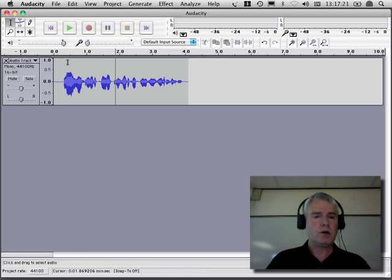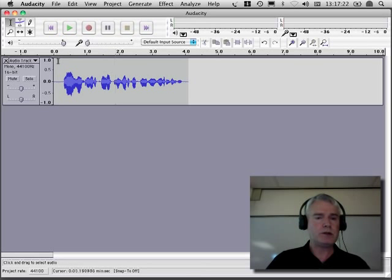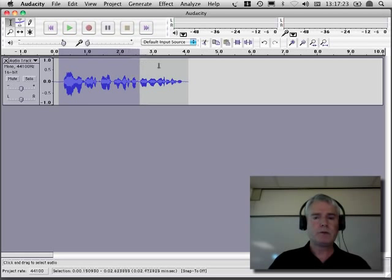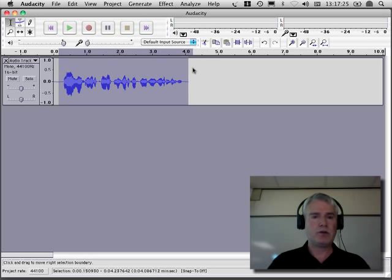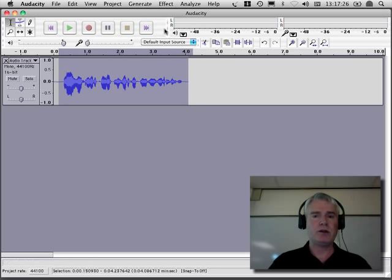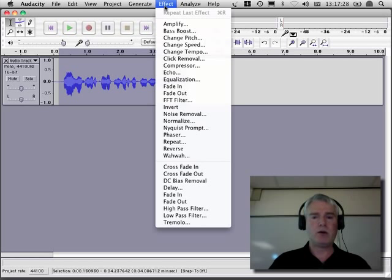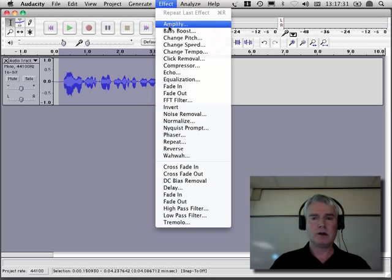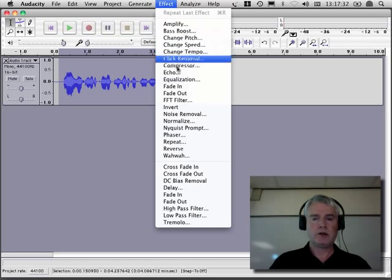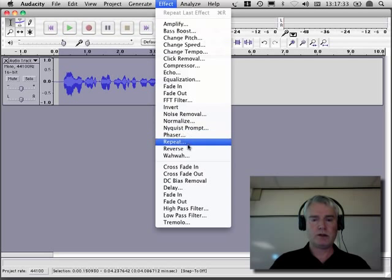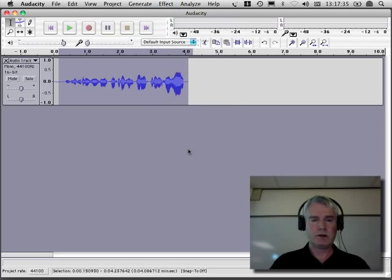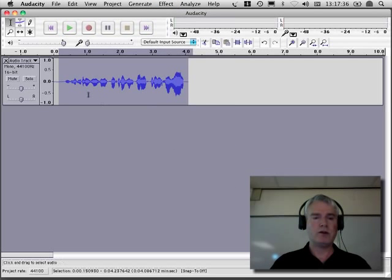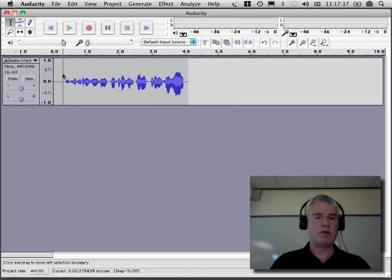But what I want to do is change this. The first thing I'm going to do is make it backwards. Here are all the effects you can do. Let's see, where is reverse? Let's do reverse. That makes it sound very different.